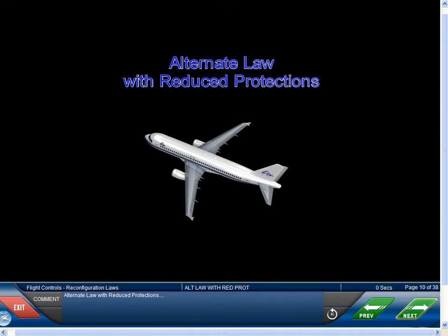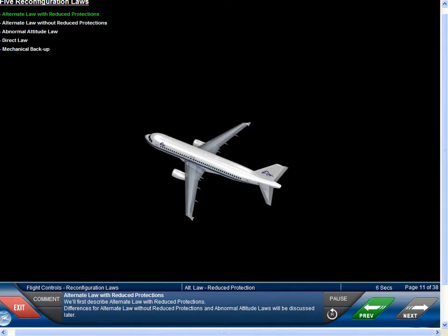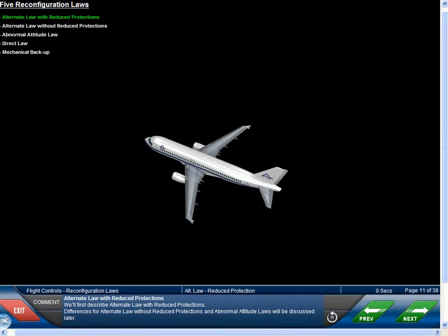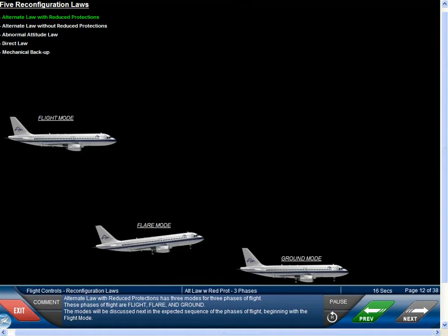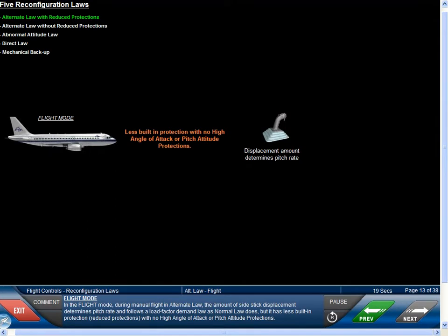Alternate law with reduced protections has three modes for three phases of flight: flight, flare, and ground. In the flight mode, during manual flight in alternate law, the amount of side stick displacement determines pitch rate and follows a load factor demands law as normal law does, but it has less built-in protection — reduced protections — with no high angle of attack or pitch attitude protections.